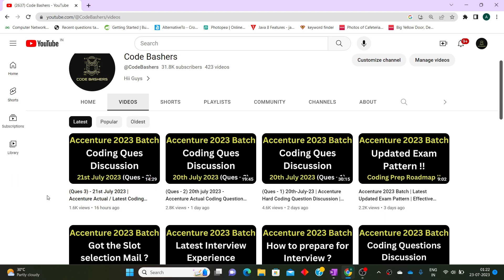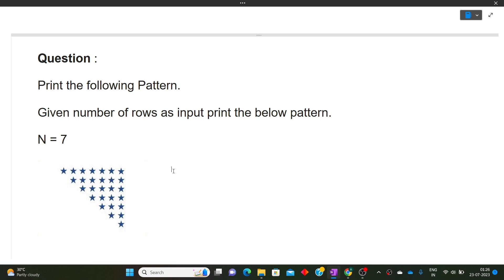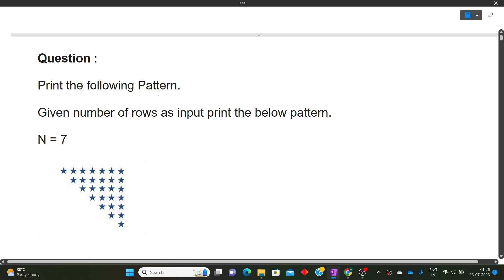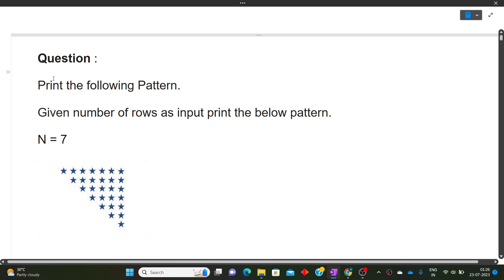Now let's start the video and before starting, please hit that like button. The approach of this video will remain the same — first we will discuss the question, then the approach, and finally we will move towards the coding part. This question — print the following pattern — is slightly on the easy side, so many of you were able to solve it, but this video is for those who found it difficult.